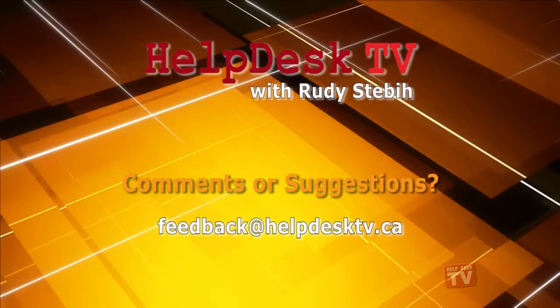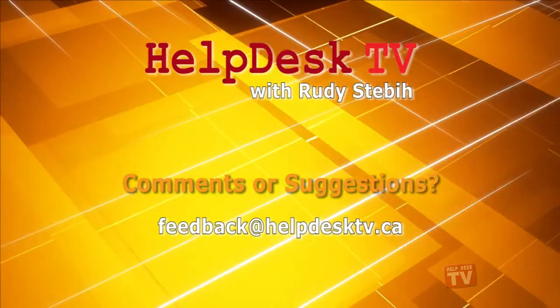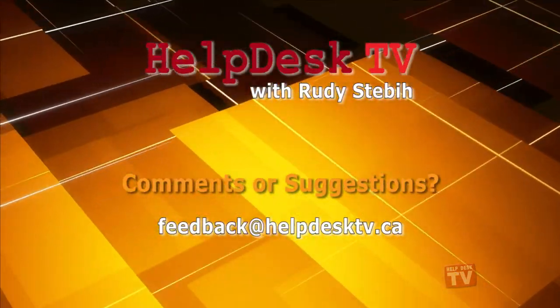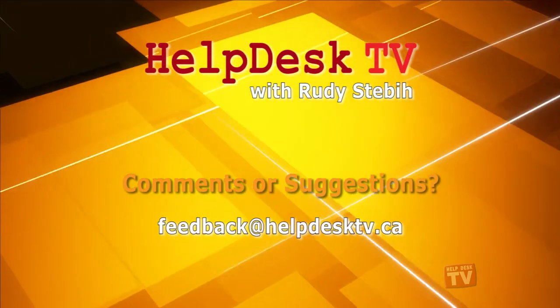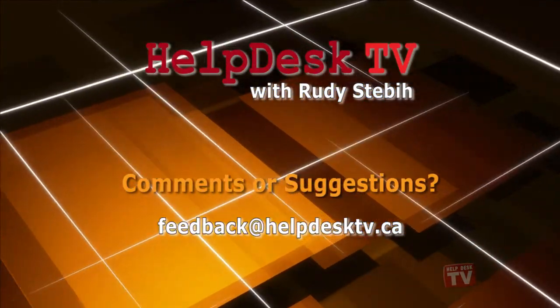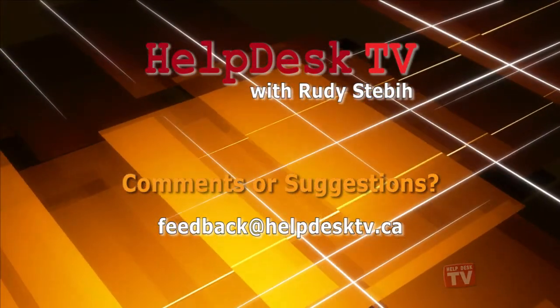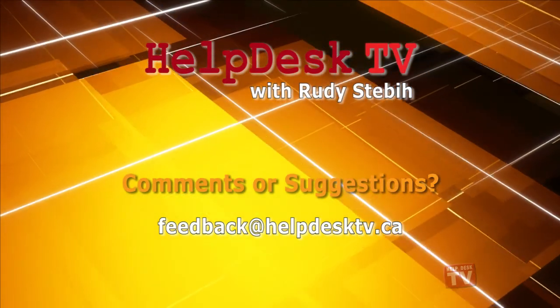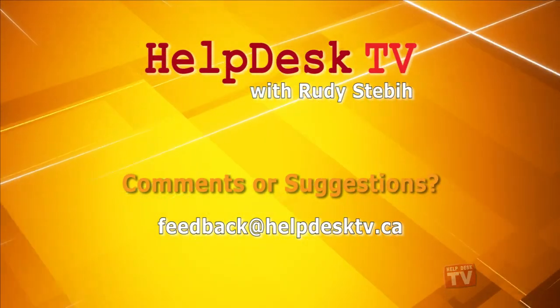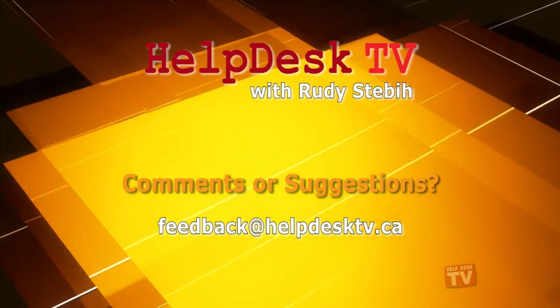I hope you enjoyed today's Help Desk TV. If you have a comment about this program, a question, or a shortcut you'd like to share with me, send us an email message to feedback at helpdesktv.ca. Thank you.